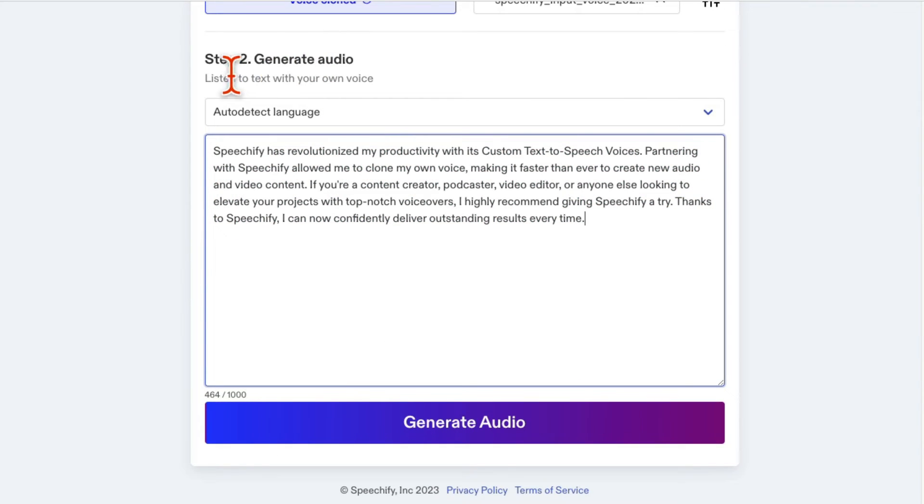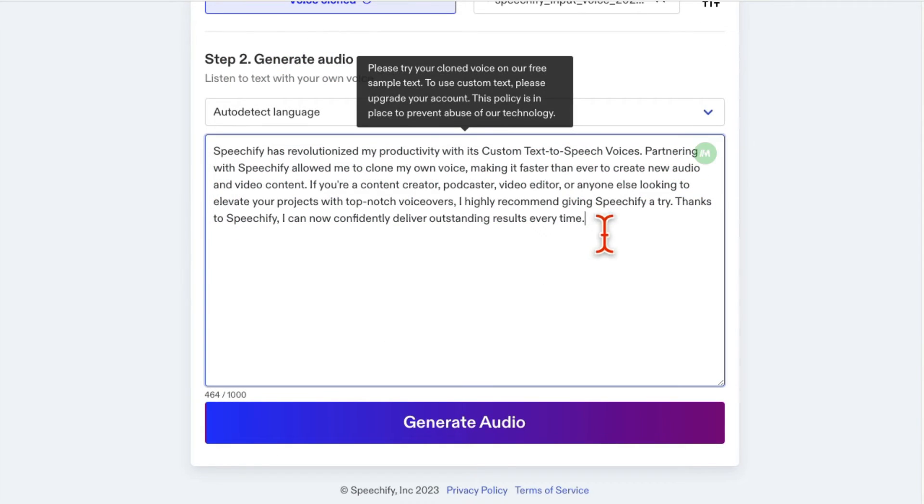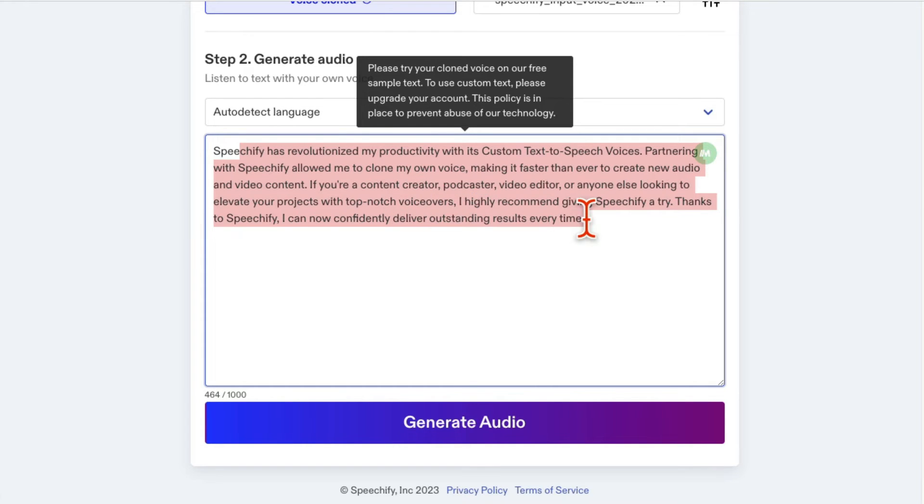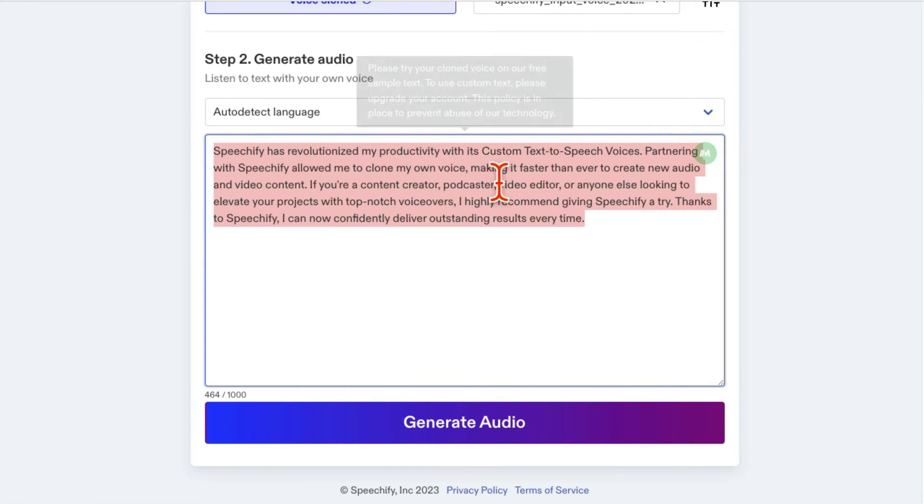You can generate audio. You can listen to any text or paste whatever text you want here, and then you're going to listen to this text in your voice. So let's actually use this text right here.